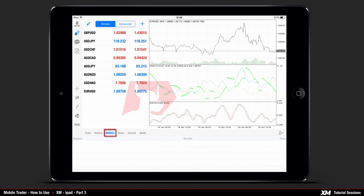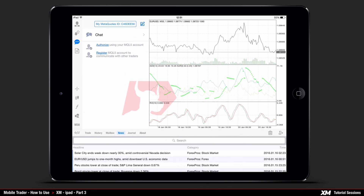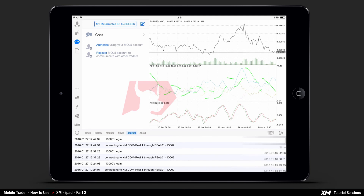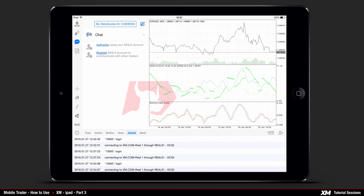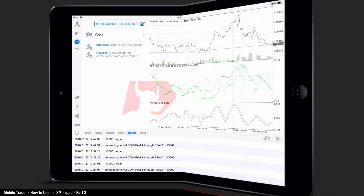Next comes the Mailbox tab, where you can view all your important message updates. The News button provides information regarding the latest news. The Journal button displays the logs for all actions performed on your account. End of part three — thank you for watching.